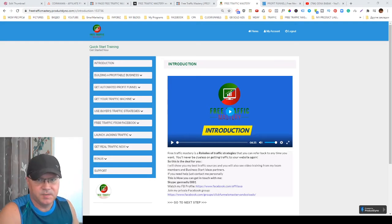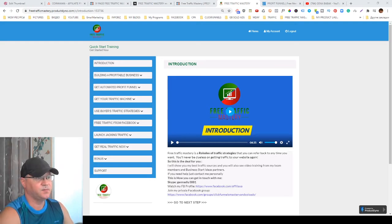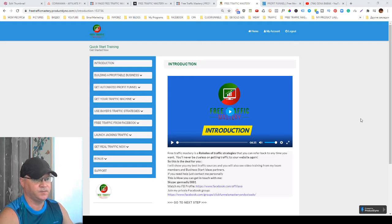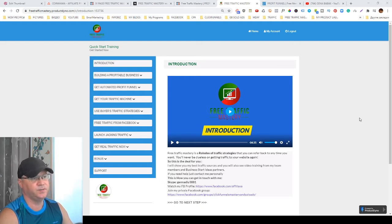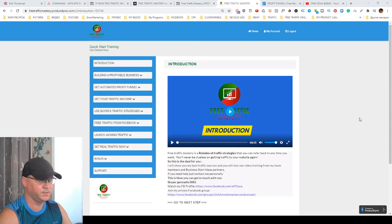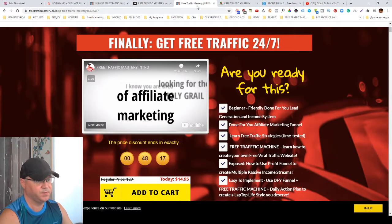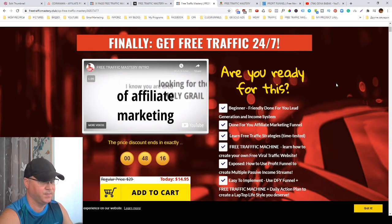Hi guys, Tino Babak with you and this is my review of Free Traffic Mastery. Well, actually I created the Free Traffic Mastery so I will try to show you in detail what's inside and what was the idea behind the Free Traffic Mastery creation.